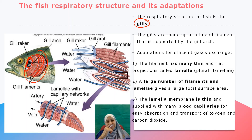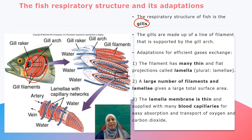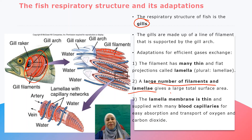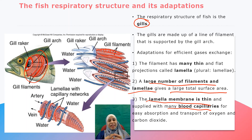The adaptations for efficient gaseous exchange in fish are as follows. First, the filaments have many thin and flat projections called lamellae. Each filament is made up of lamellae, and these lamellae are thin. Second, there are a large number of filaments as well as lamellae to give a large total surface area. Third, the lamella membrane is thin and supplied with many blood capillaries, making absorption and transportation of respiratory gases easier.